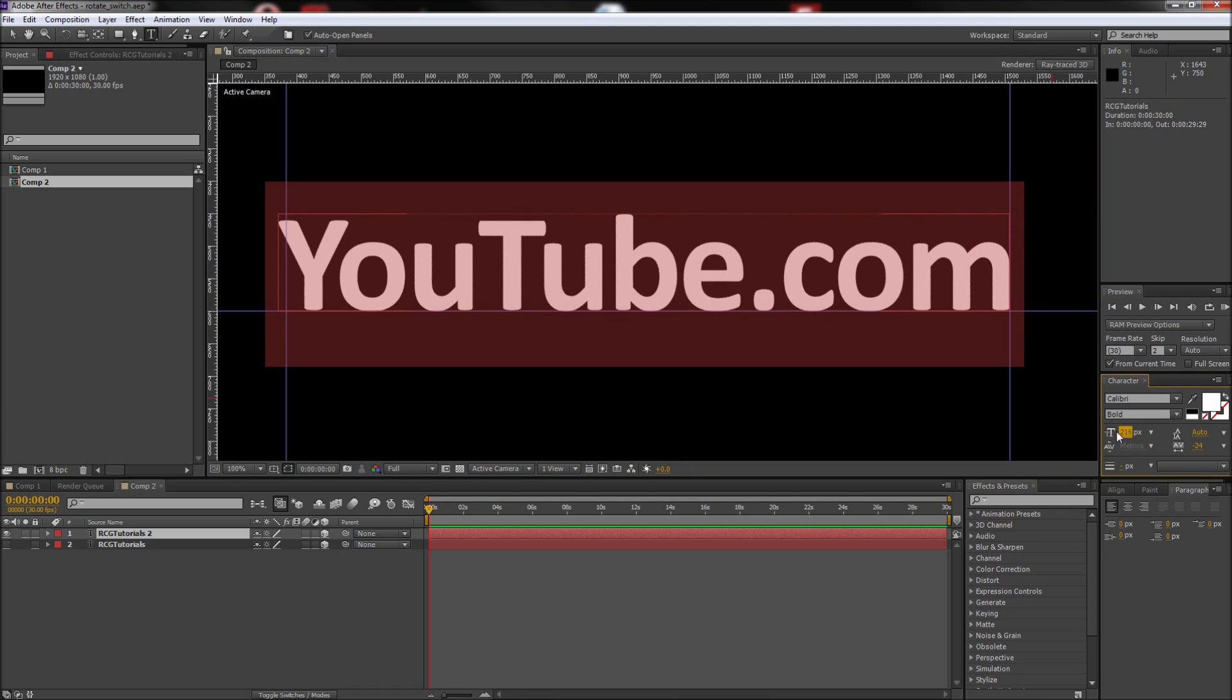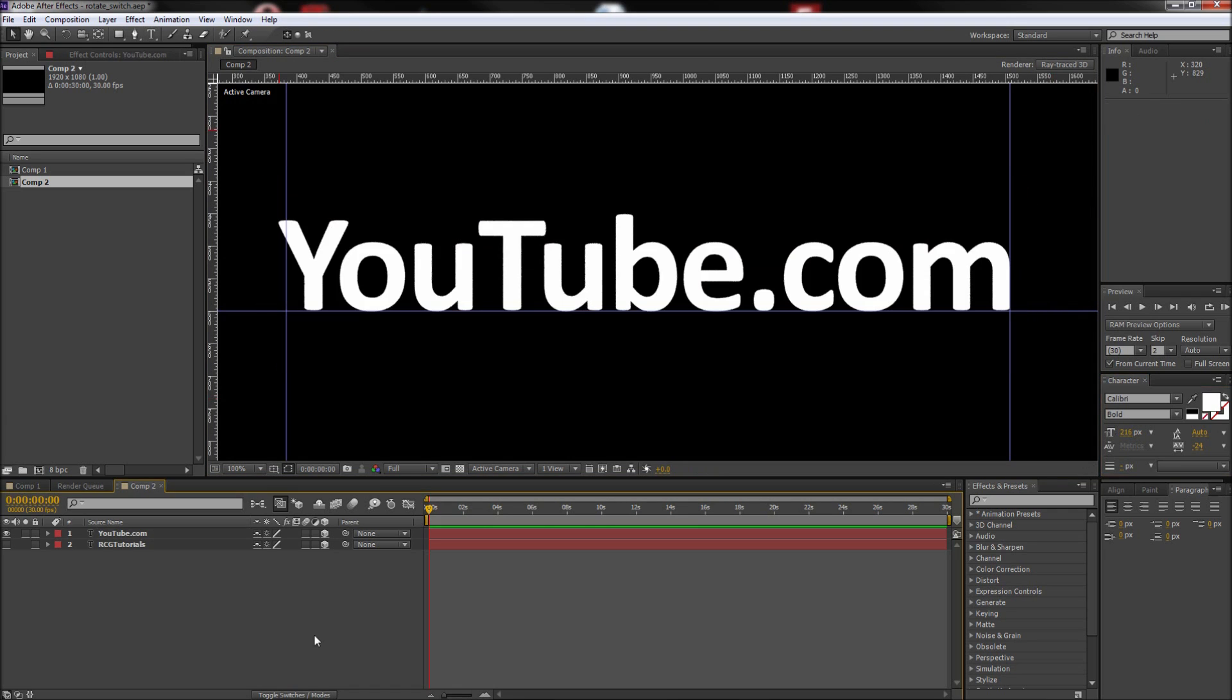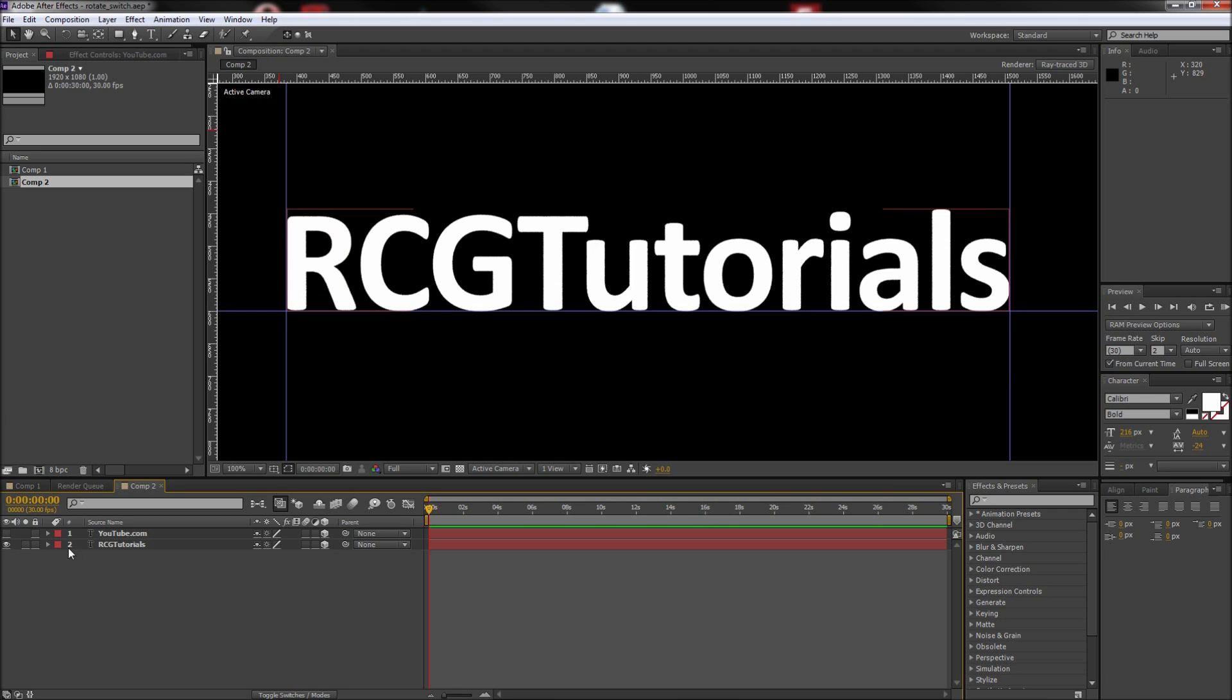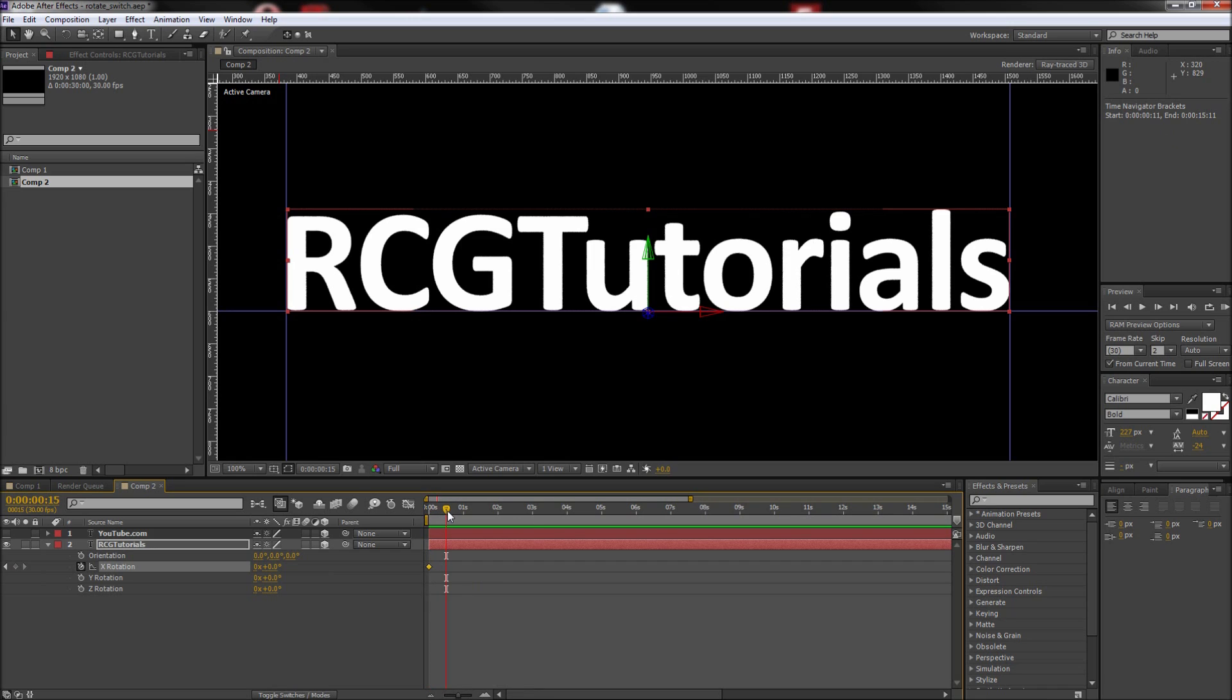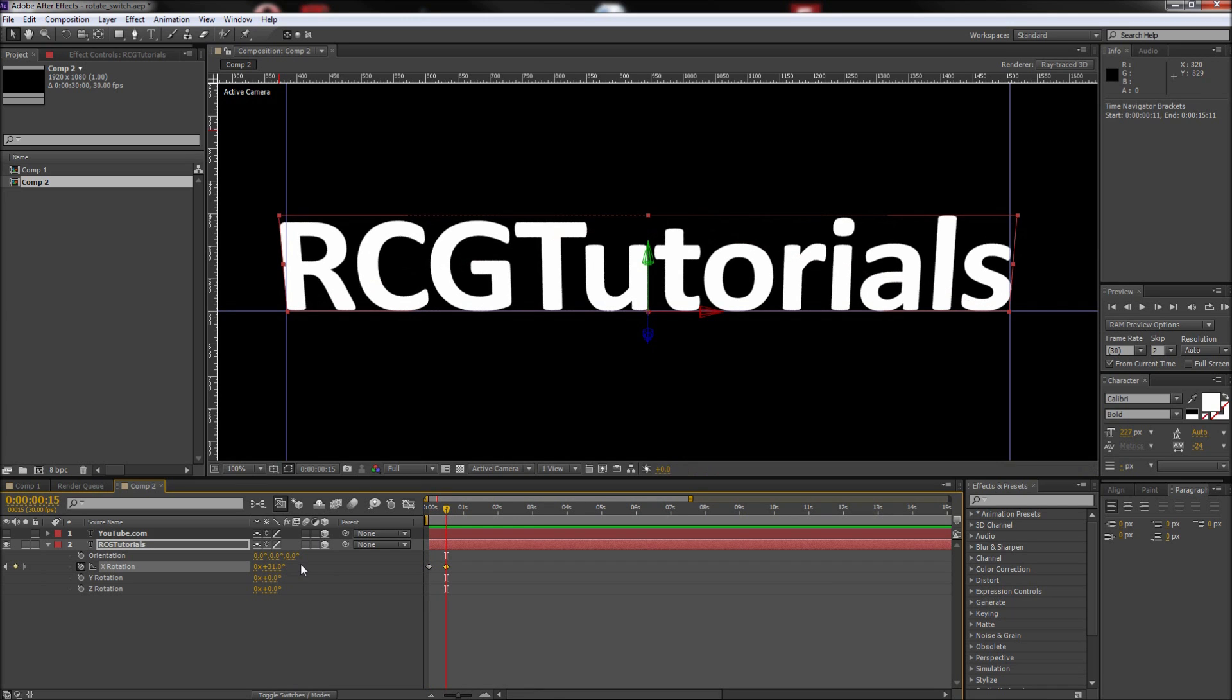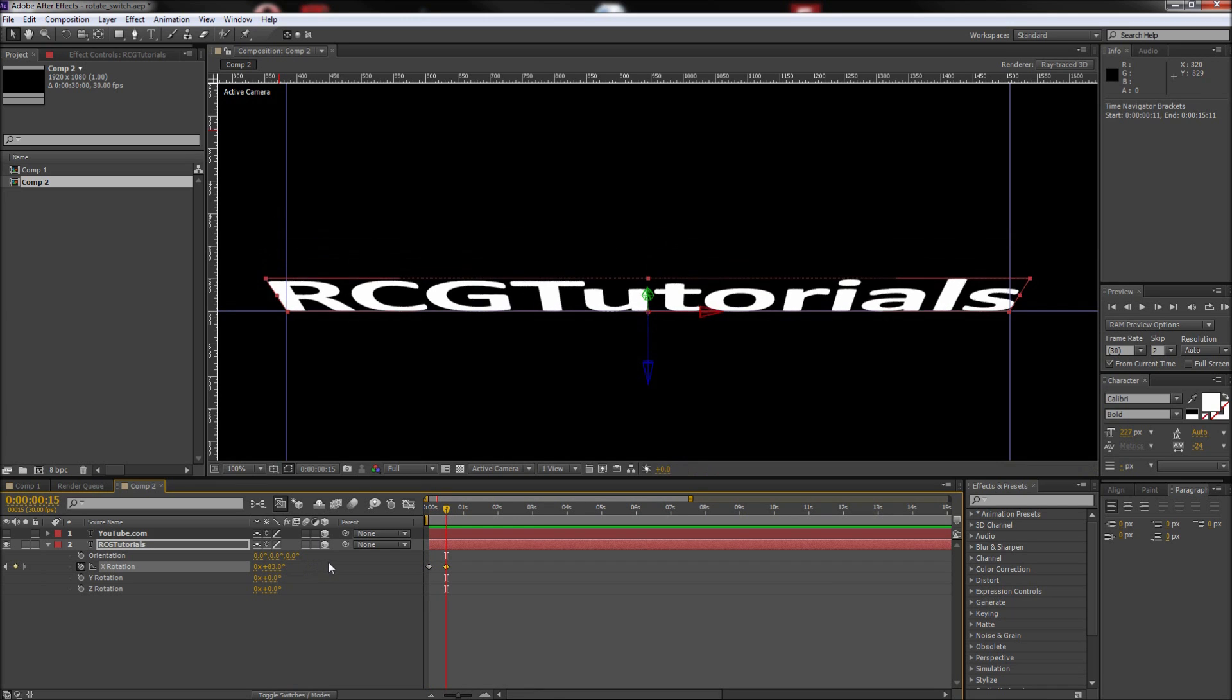Once everything is lined up, we are ready to start animating. Turn off your second text layer and then turn the first one back on. Select the first text layer and press R on your keyboard. Now set a keyframe for the X rotation by clicking the stopwatch. Then move the playhead to half a second and turn the X rotation up until your text looks as though it's falling forward.